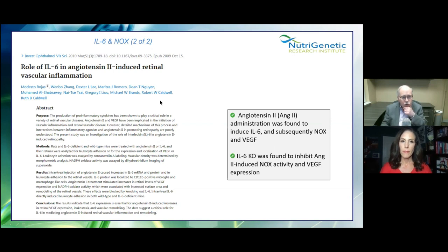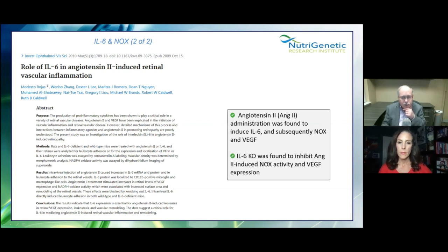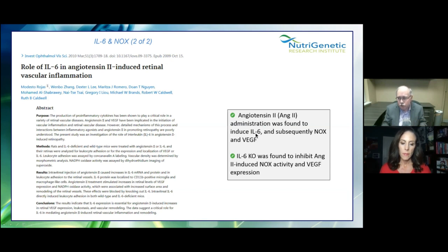In the RAAS system, angiotensin-2, when increased, was found to induce interleukin-6 and subsequently NOX. In an IL-6 knockout, it was found to inhibit the angiotensin-2-increased NOX activity and VEGF expression. A chart will show how all of this plays together. Oxalates also stimulate IL-6 production.